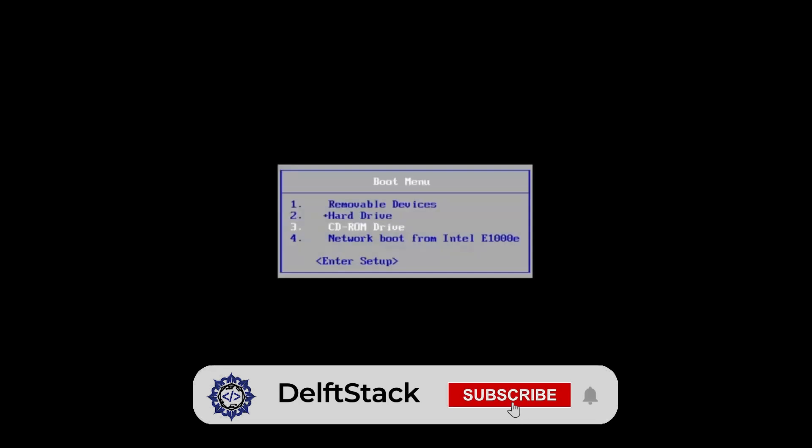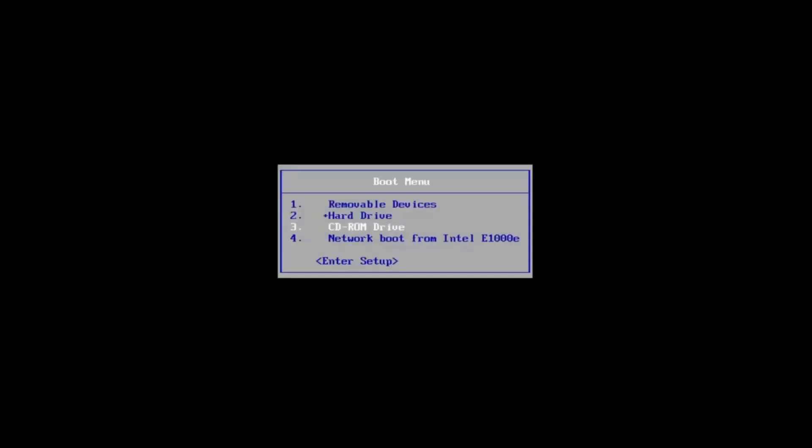In this video, I'll walk you through how to fix the error message that says Windows could not update the computer's boot configuration when you're trying to install Windows.